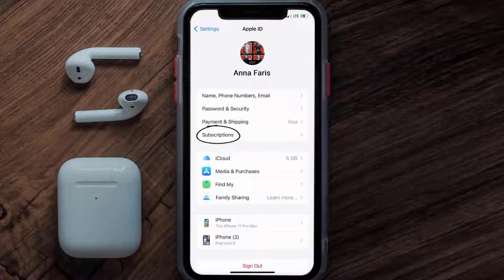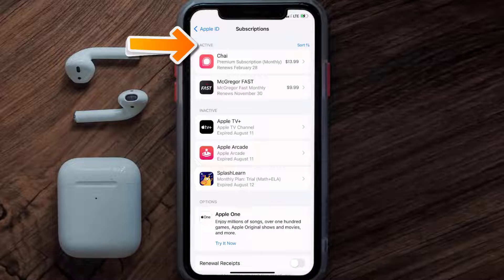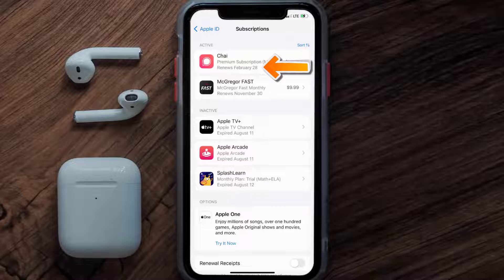From here, you're simply going to choose the Subscriptions option and then give it a moment to load. Over here you'll get a list of all of your active subscriptions, and underneath that are your expired ones as well. You'll also see dates for when that next payment is due to be taken from your account.